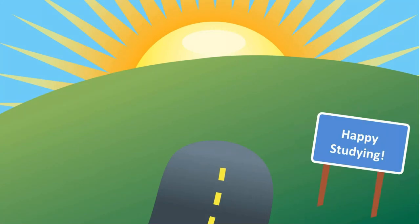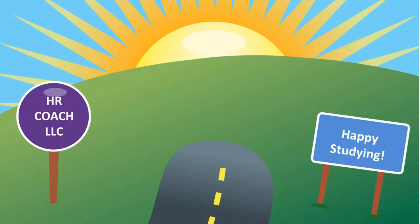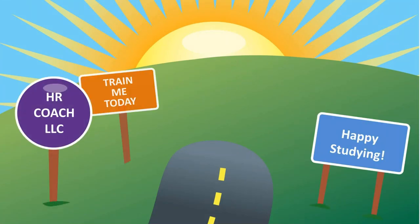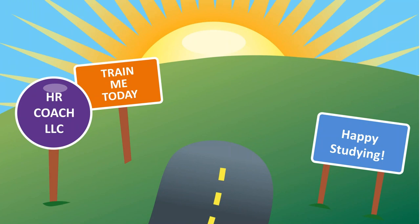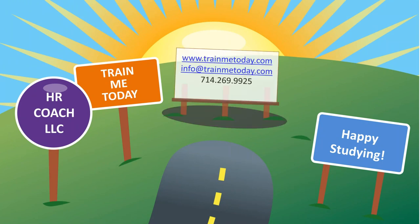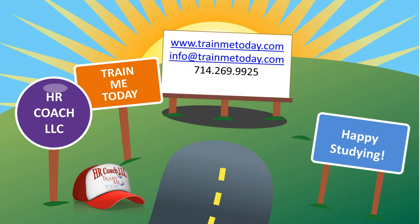And that's it. So if you have any questions, please don't hesitate to shoot me an email or give me a call or go visit our website at www.trainmetoday.com. Of course, our email address is info at trainmetoday.com. And any number of our trainers might respond to that question. And then my personal company phone number is 714-269-9925. Happy studying!